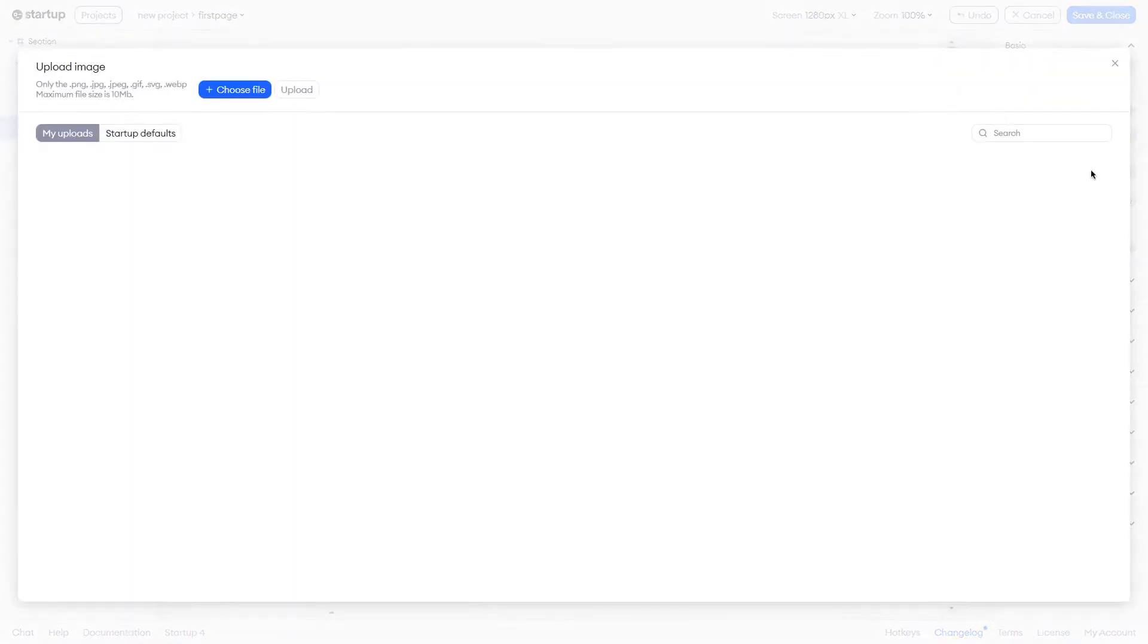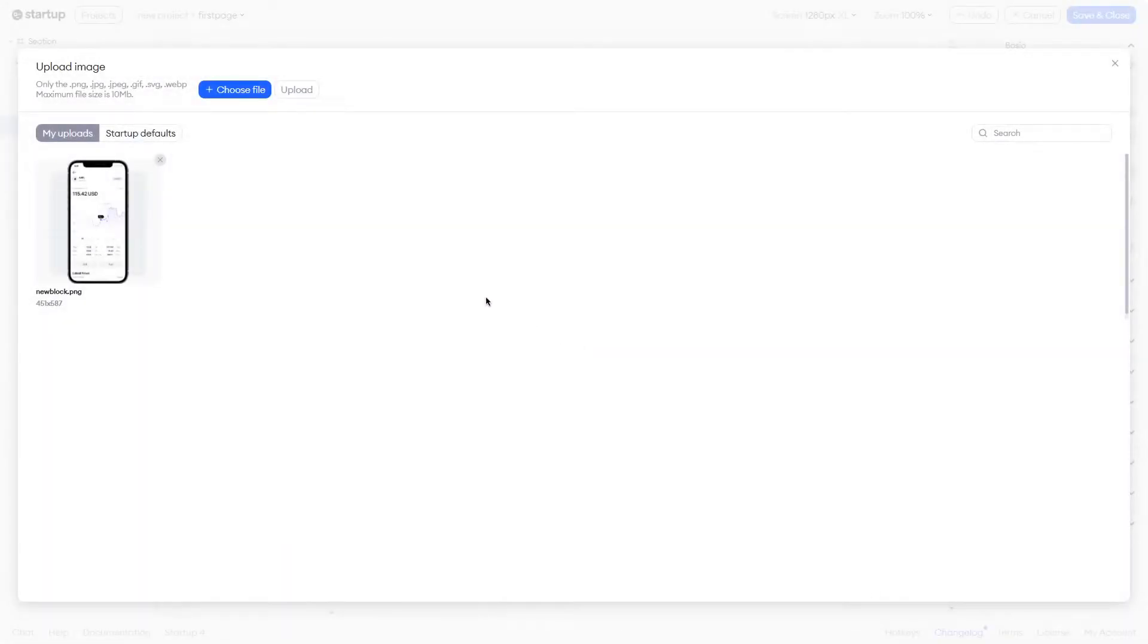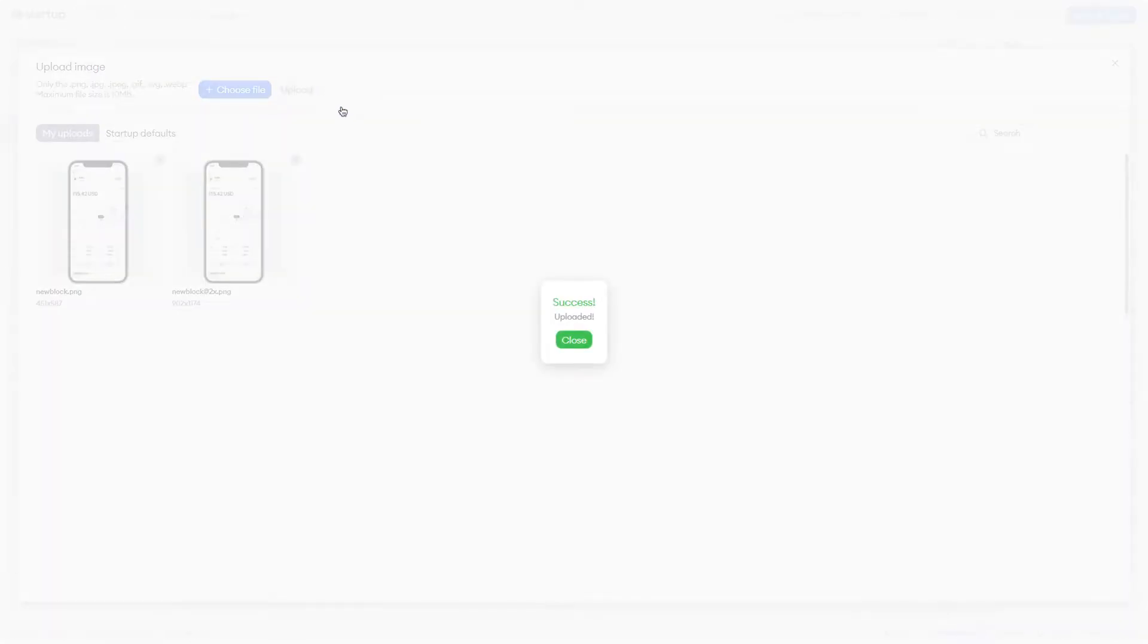Adding photos is a breeze. Simply click here, find the picture you'd like to add, upload it to your library, and drop it onto the page.